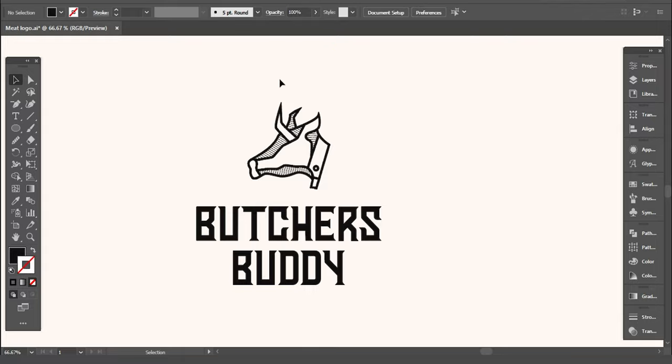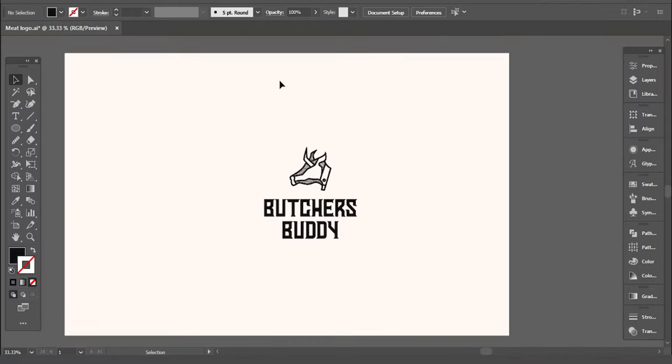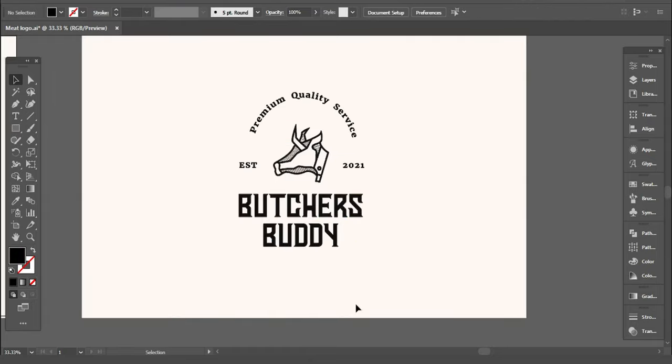After adding all the needed information, this is how the logo looks.